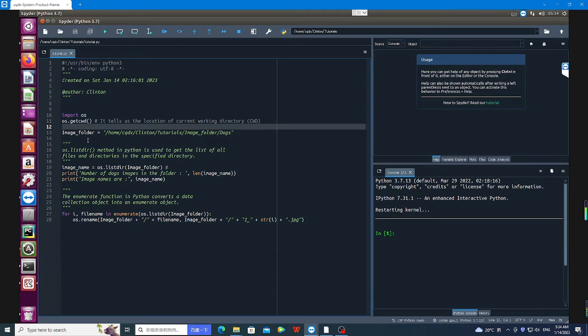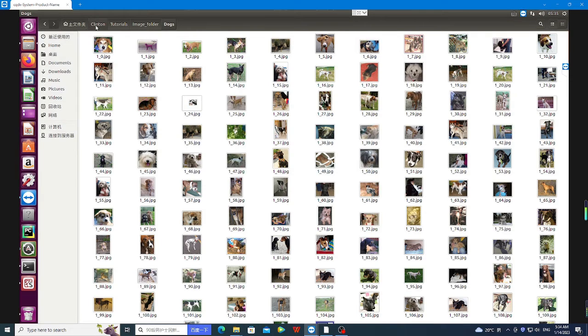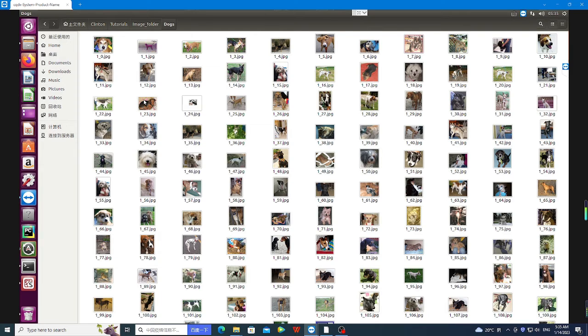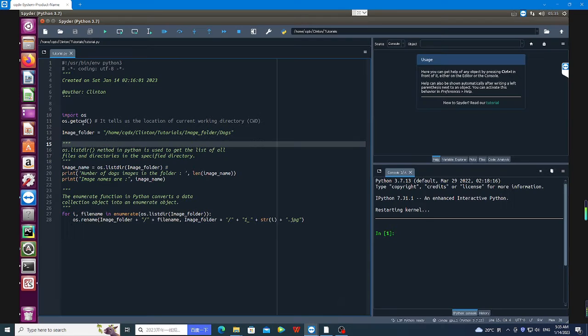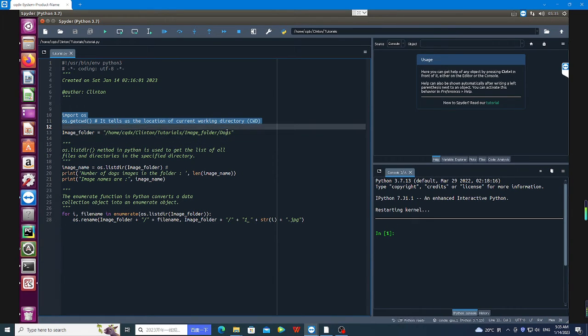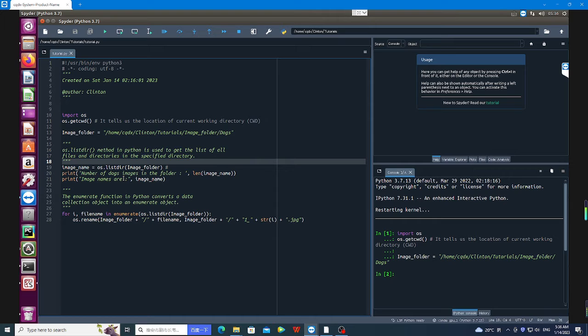The next line of code is the image folder, that is the folder containing all our images. For example, you can see from here Clinton_tutorials/image_folder/dogs. So this is the directory of my image folder. The next thing I'm going to do is check the number of images in that particular folder.